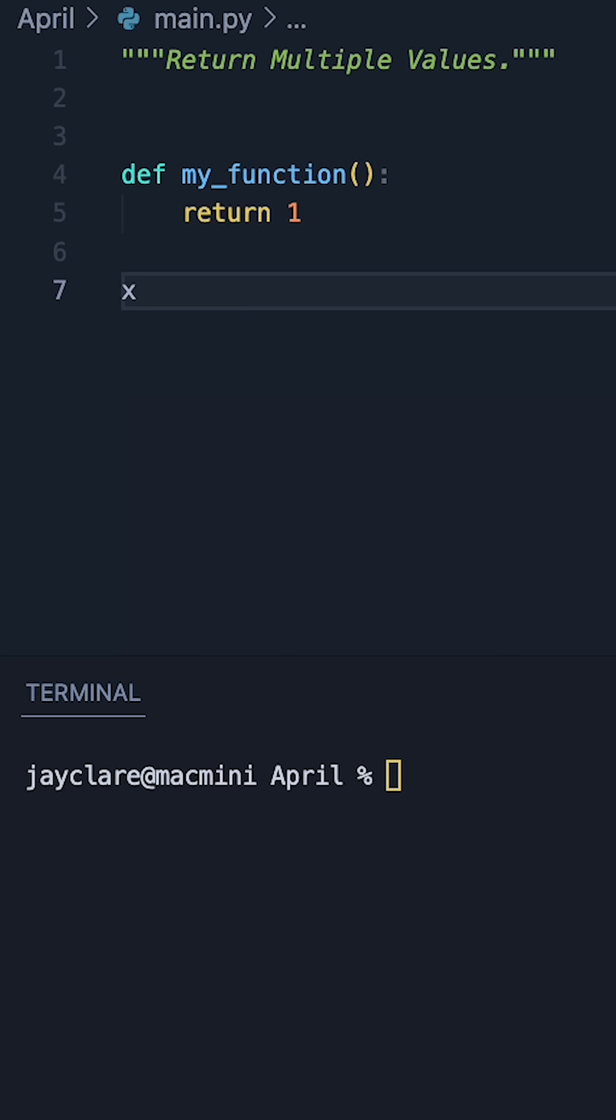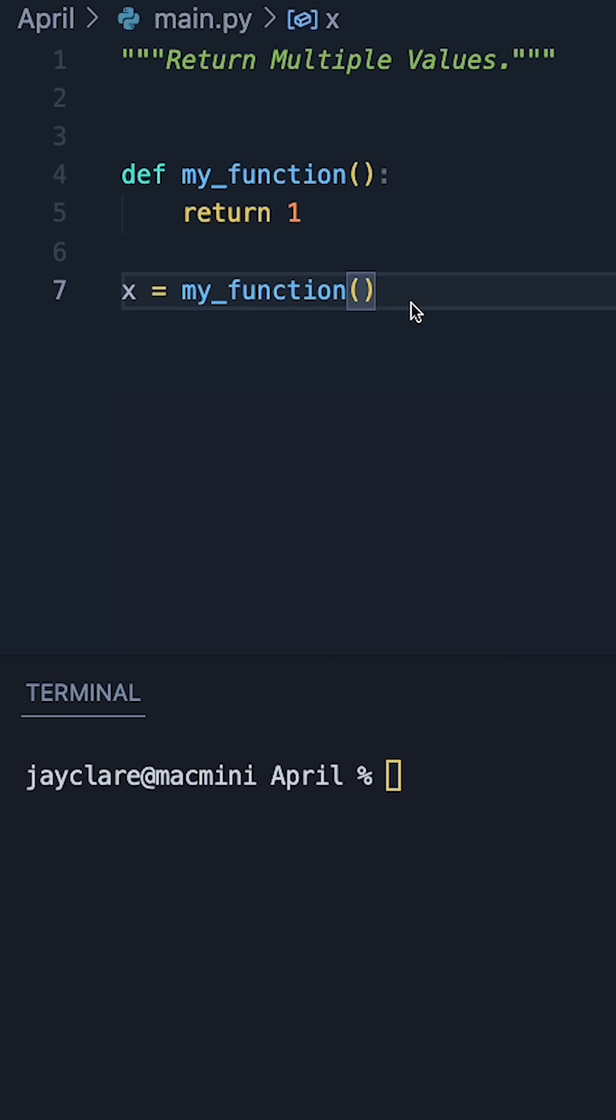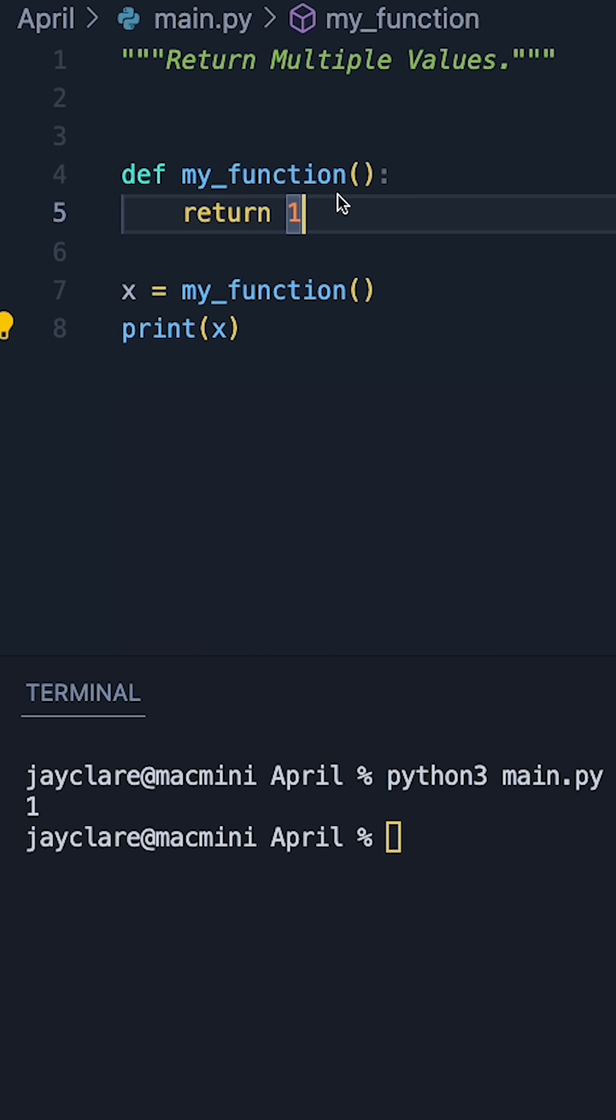We could easily use this by saying x, which is my variable, is equal to myFunction, make sure I call it. And then running it, printing x, we can see we get a value of one.